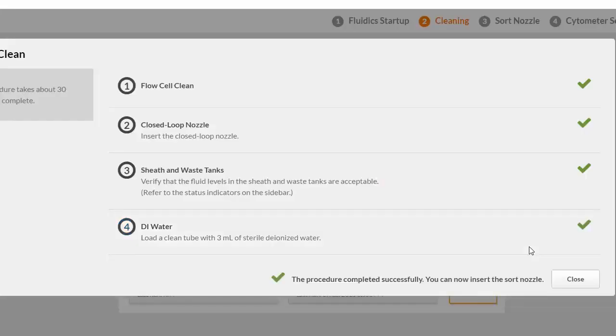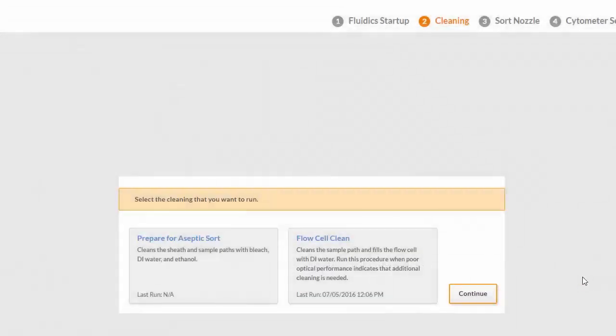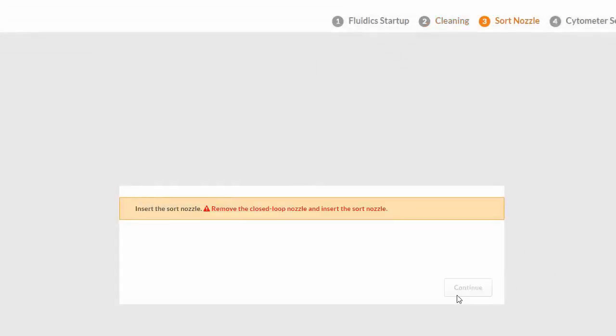After the cleaning is complete, click Close and then Continue. The system displays a dialog to insert the sort nozzle.